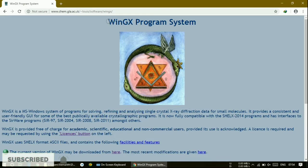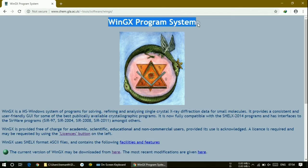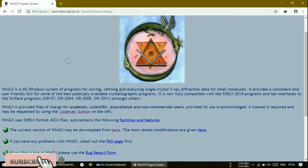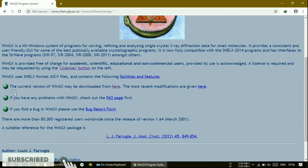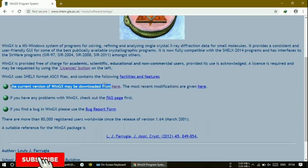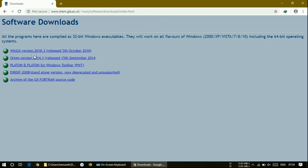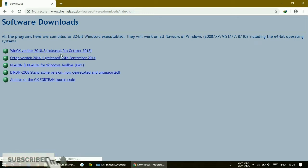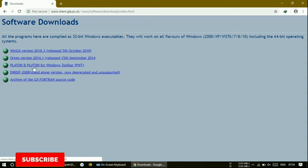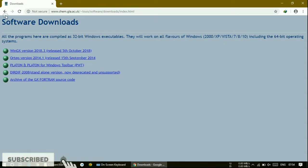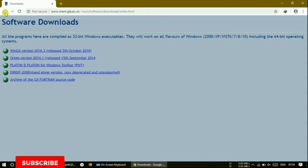If you type that, you will get a website like this — WinGX Program Assistant. Here, the current version of WinGX may be downloaded. If you click on this, you will get WinGX version 2018. You can download this, along with supporting files — everything can be downloaded from here.